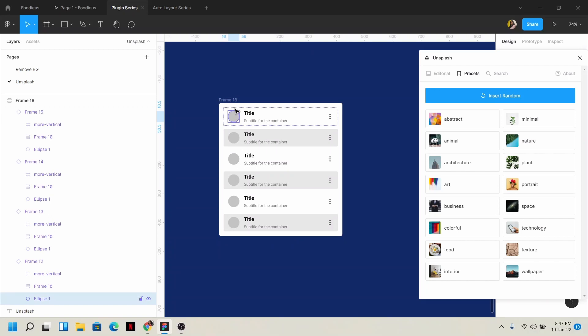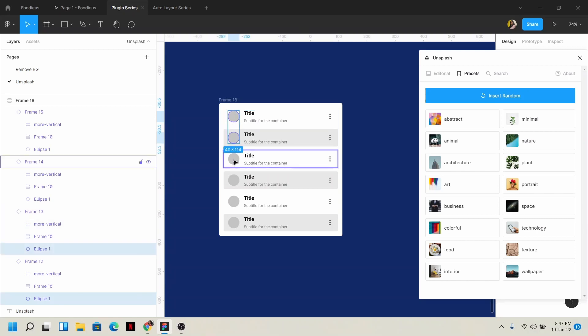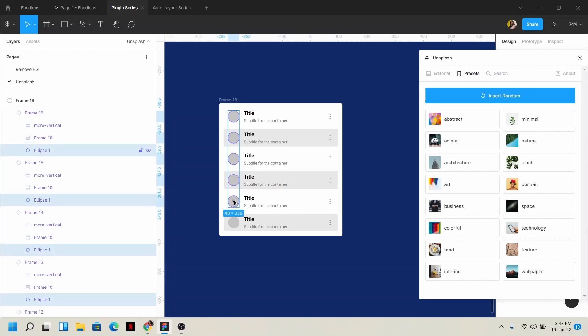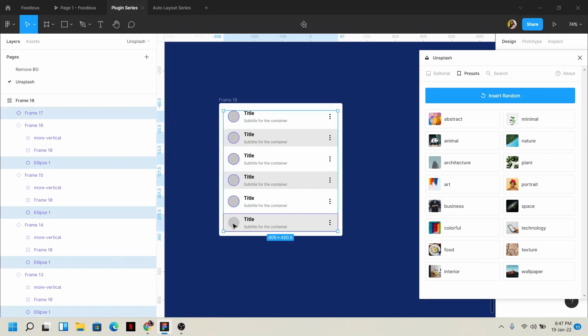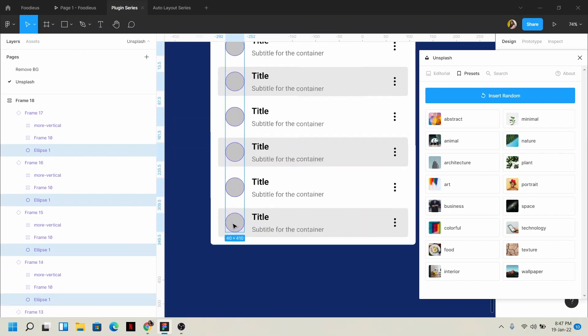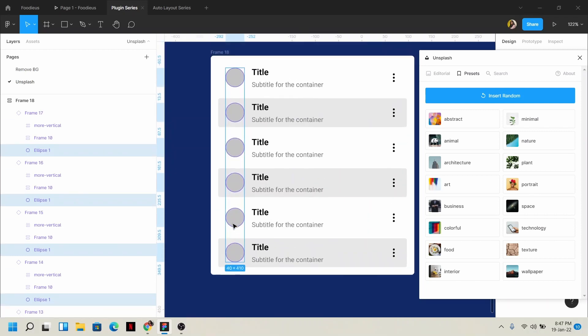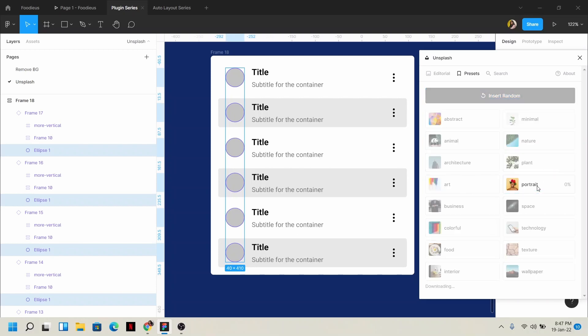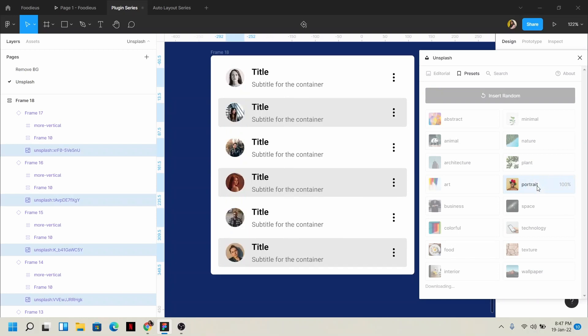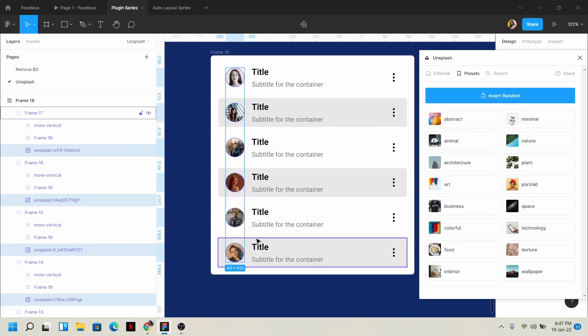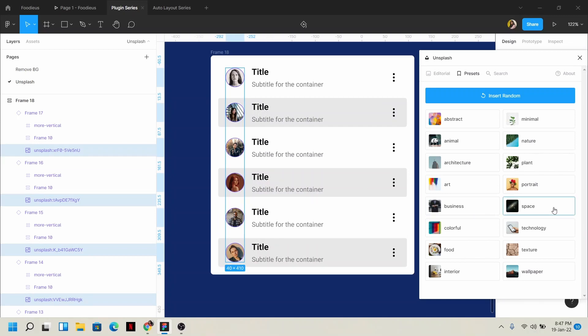We select the circles by pressing shift and selecting them. After selecting the circles, we use the preset. We click on portrait and it starts loading. Once it's 100% loaded, you can see the profile pictures randomly filled. You have portrait, space, technology, texture - anything you want, you can use.